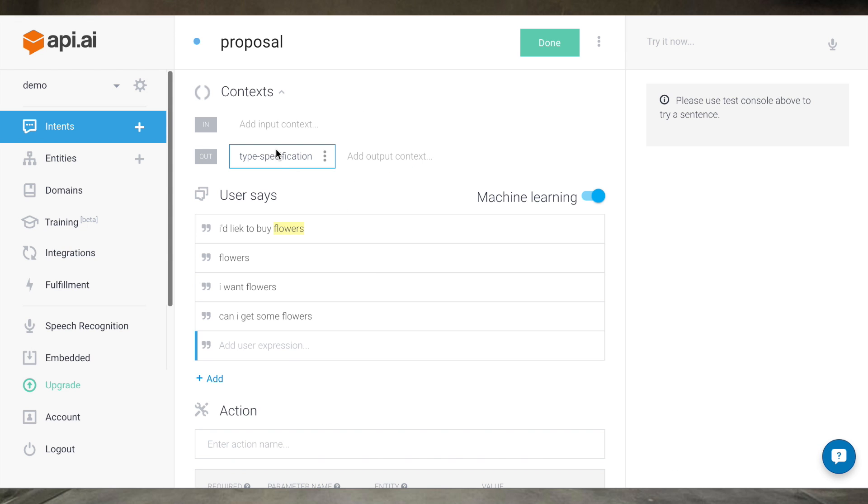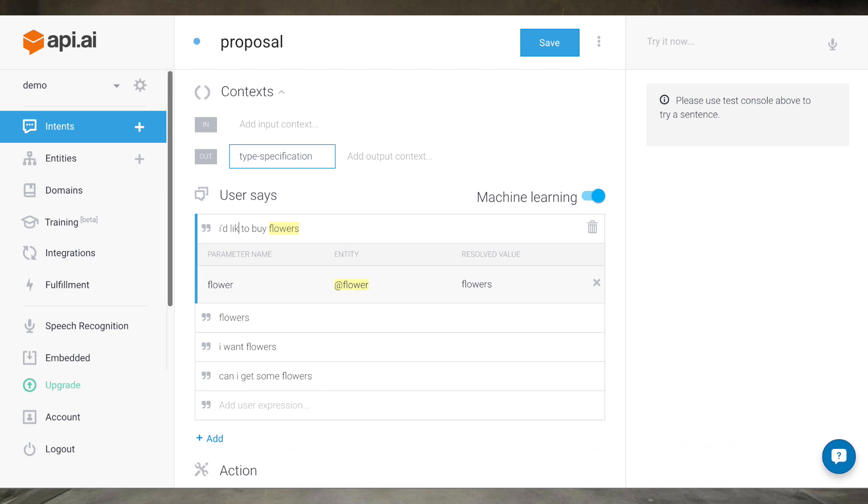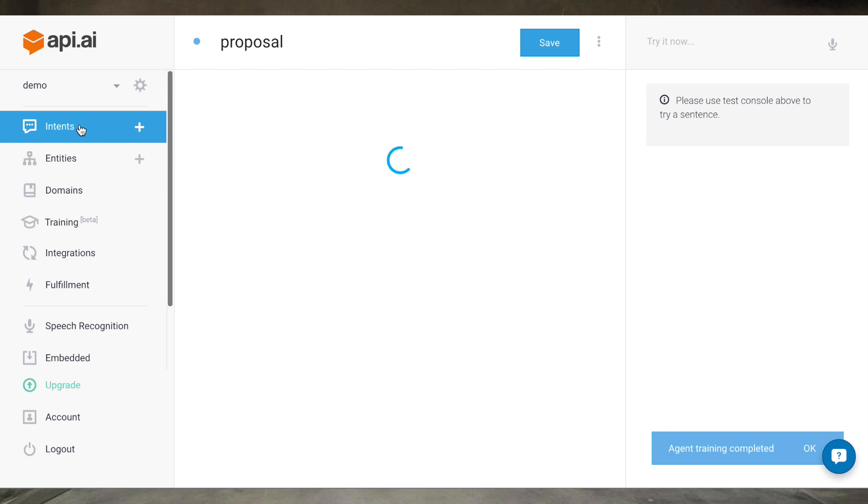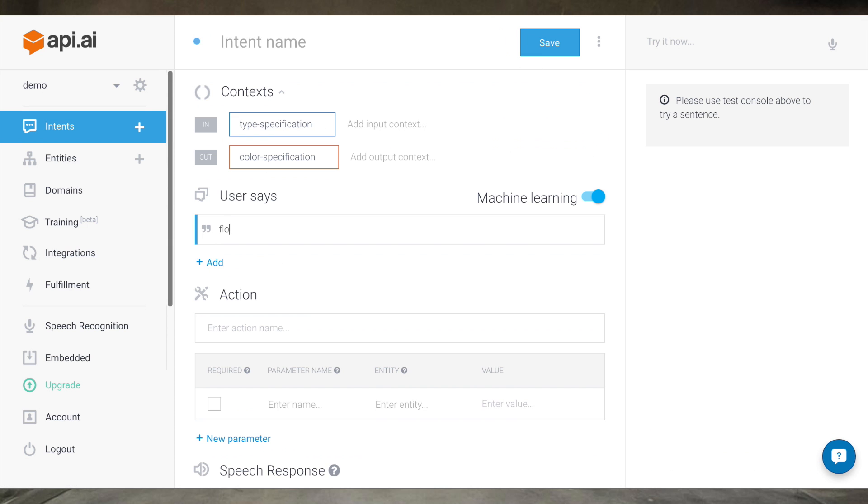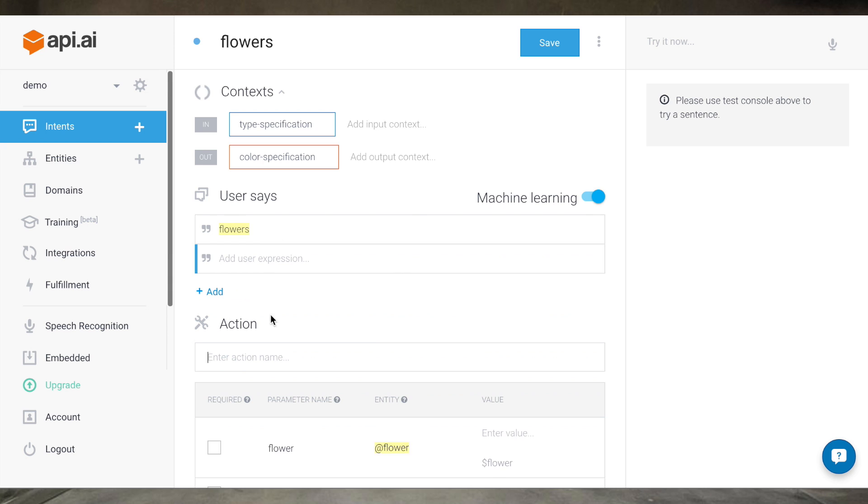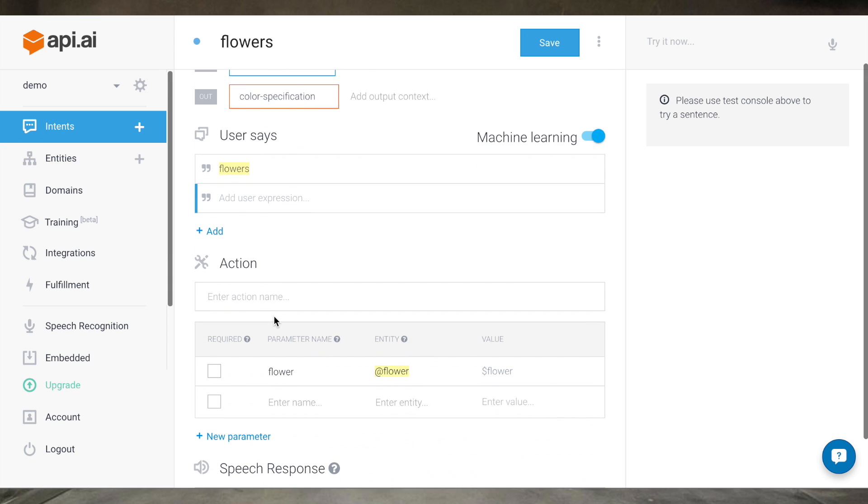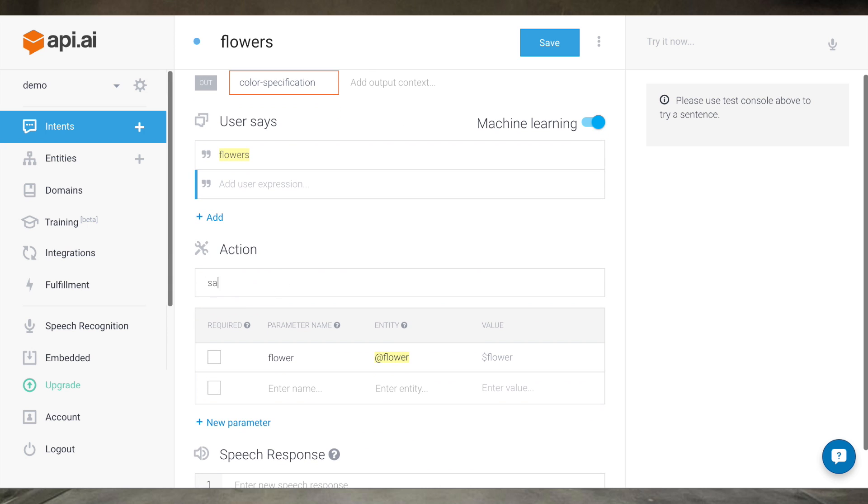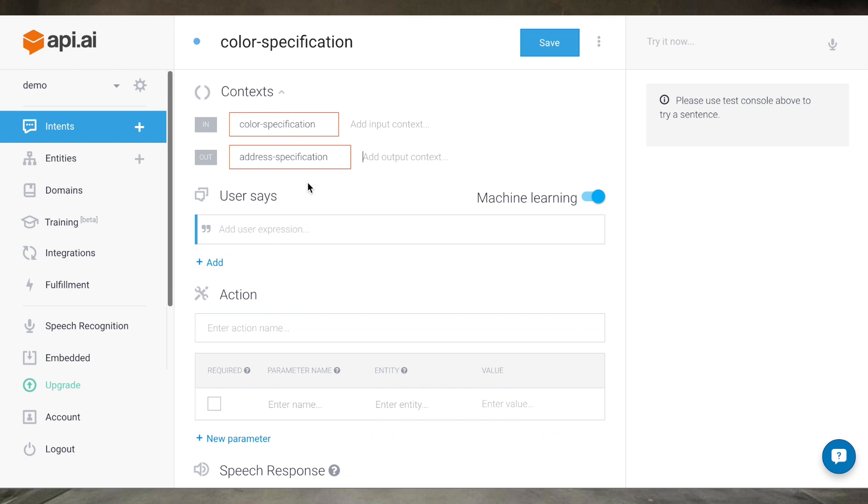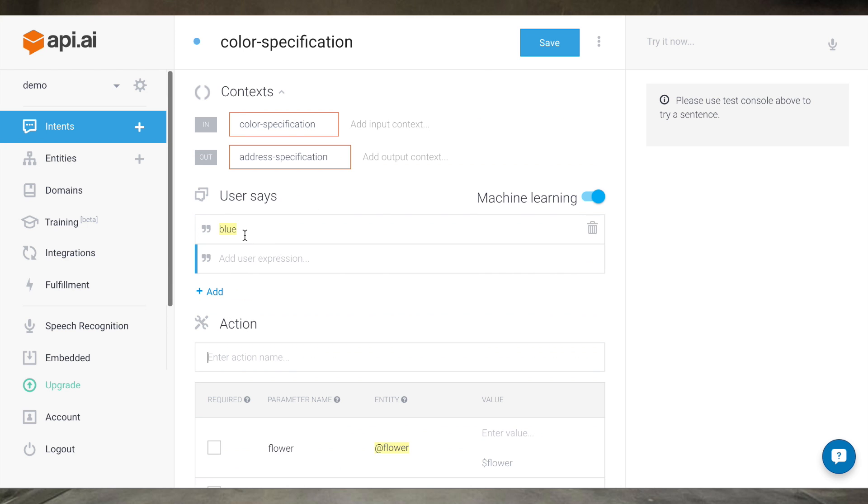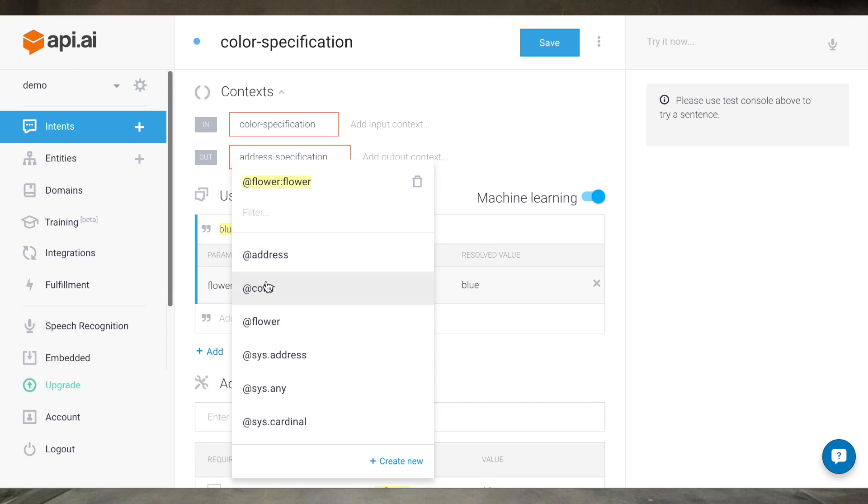Contexts are how the system keeps track of what is being said. It's what makes the bot conversational. We know that after this proposal intent, we want our chatbot to then ask what type of flower. So we'll set the output context to our next intent called type specification. For type specification, our output context is color specification. We are looking for a one-word answer from the user that specifies type. Our system will detect the word if it's of type flower and perform a yet undefined action we'll call save flower type. We'll add in our speech response asking for the color and do the same for color specification.